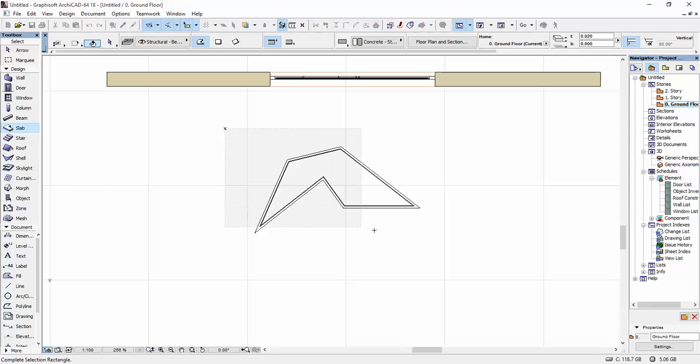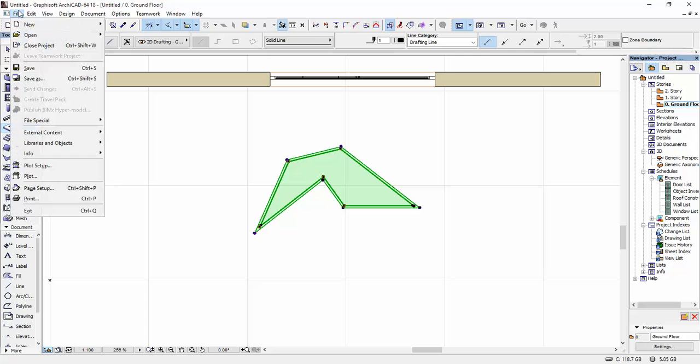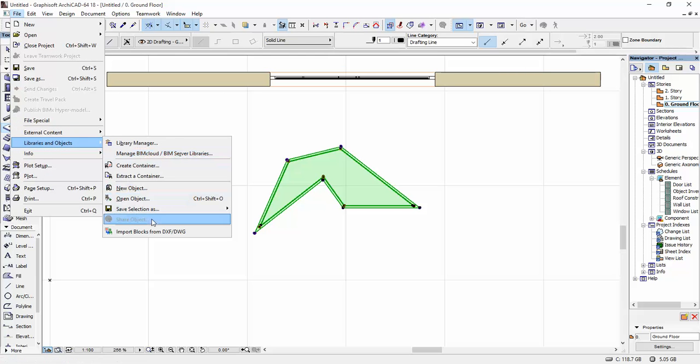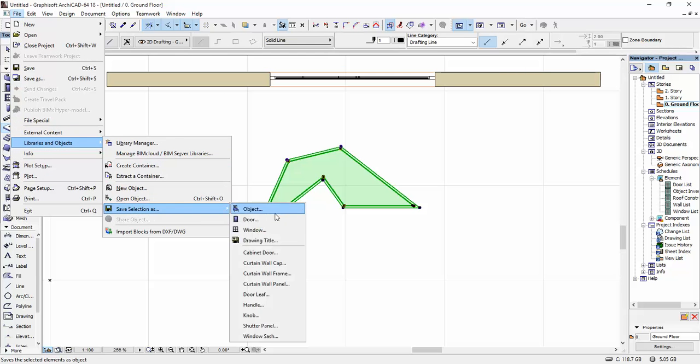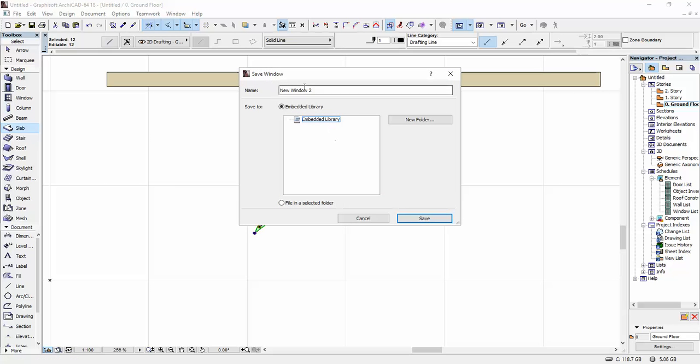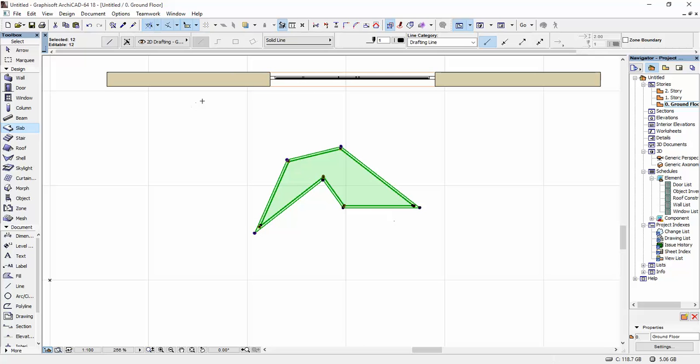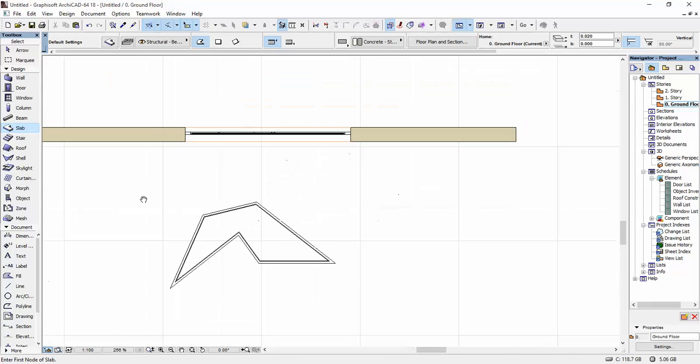Now we're going to select everything again, and we're going to do the same thing that we did before. File, libraries and objects, save selection as window. Now this one is going to be new window too. And if we click on save, we're going to click OK. That is pretty much it. And now let's go into our 3D view.